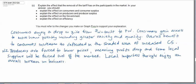New Zealand producers of course are forced to lower their prices as a result of the removal of the tariff, meaning their profits drop and probably some local suppliers will be forced out of the market. Local importers though on the other hand will enjoy an overall increase in business and profits.